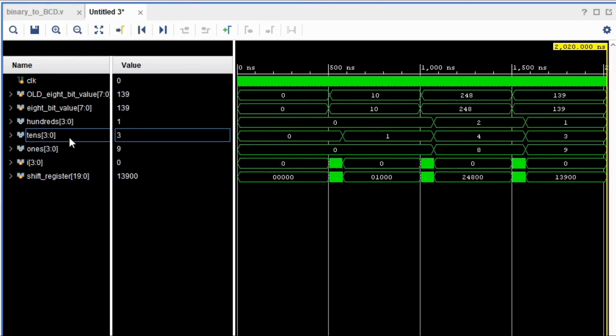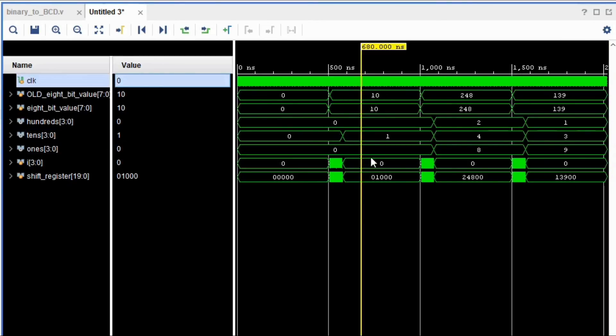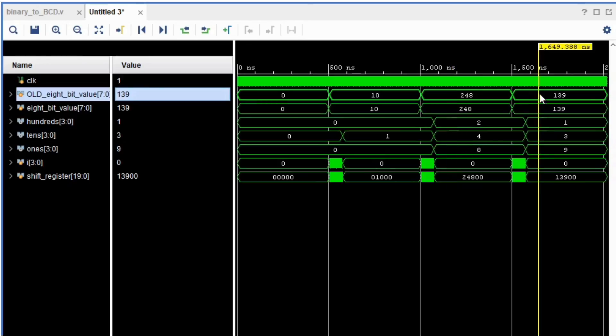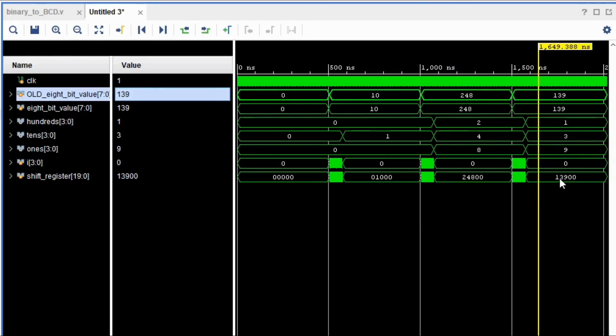If it's 10, we have hundreds 0, tens 1. And if it's 248, we have hundreds 2, tens 4, and ones 8. The last one, which is 139, hundreds 1, tens 3, and ones 9.